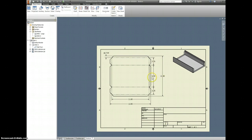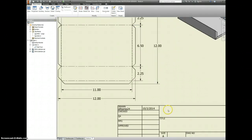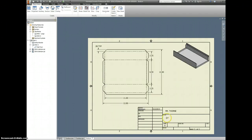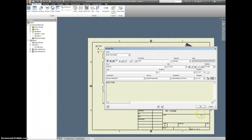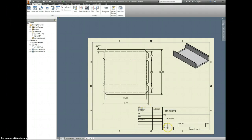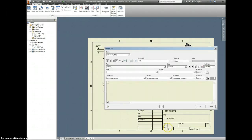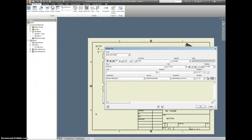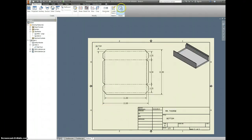We have the 11, the 12, the 6.5, the two and a quarter. I think this is good. Make sure you put in your name here — my name's Mr. Thorne. The title of this, you can call it Bottom. Scale — we actually use a third scale, which is kind of weird, it's not a standard size, but it fits nice on the paper. We're going to make a new sheet.